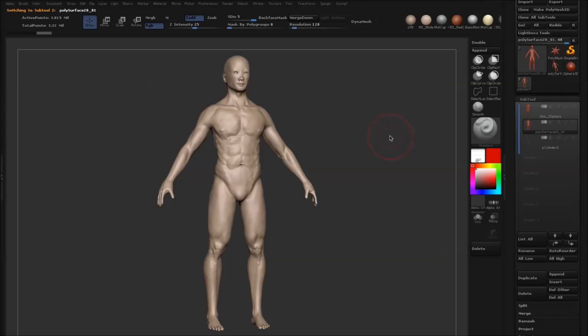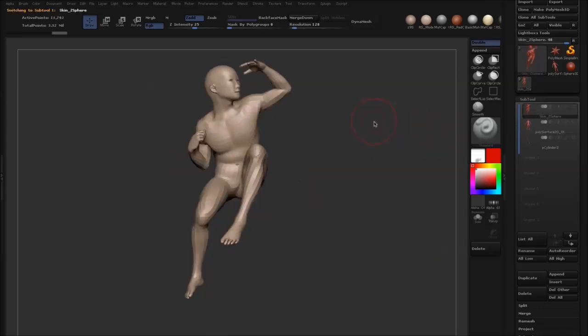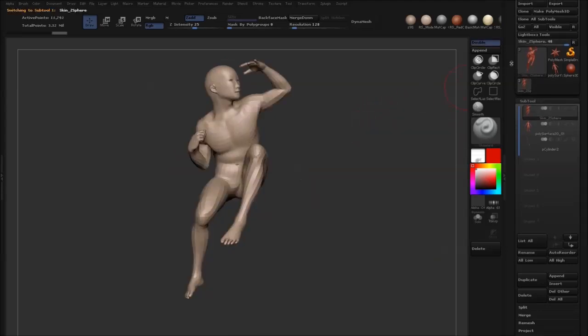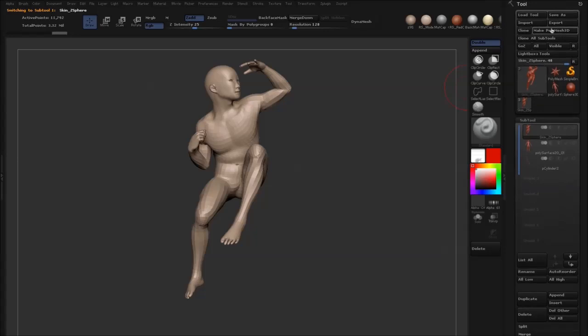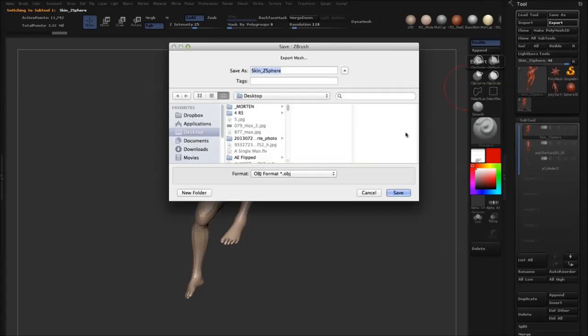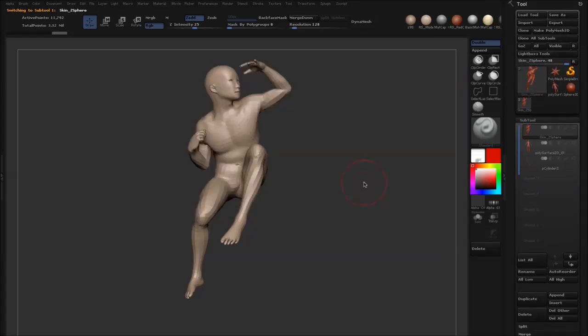The first step is to export the model that you want to transfer detail to. This being our posed model, we want to export this as an OBJ. Come up to the export button, give it a name, and save it somewhere.